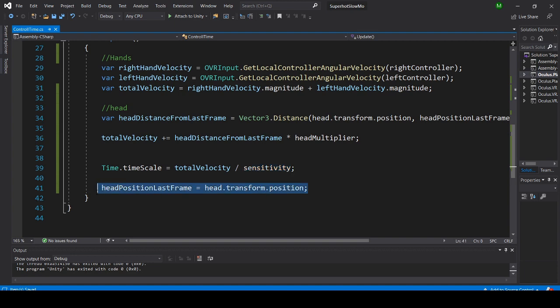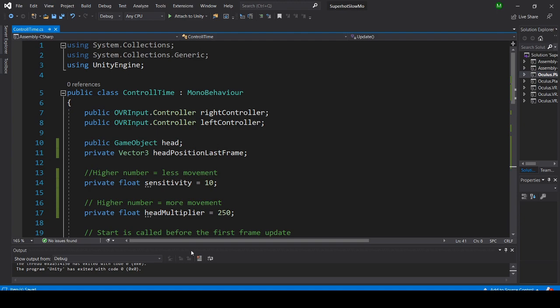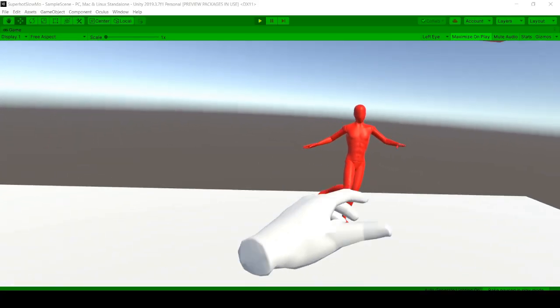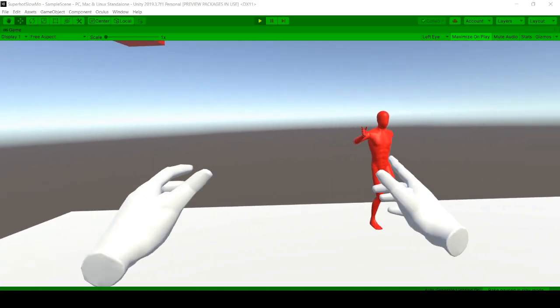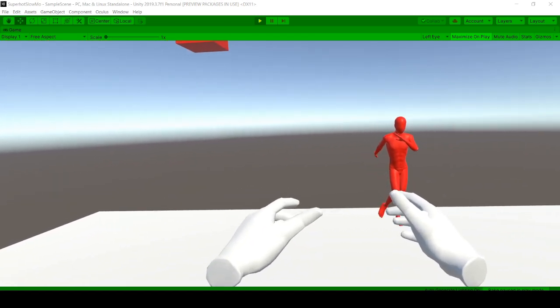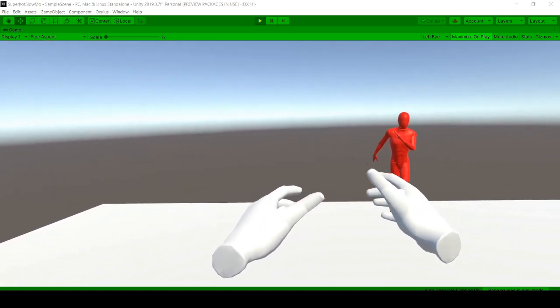Last of all, I set the head position in the last frame to the head position in this frame. And that is all we need. Now you have the Superhot functionality of the time distortion.